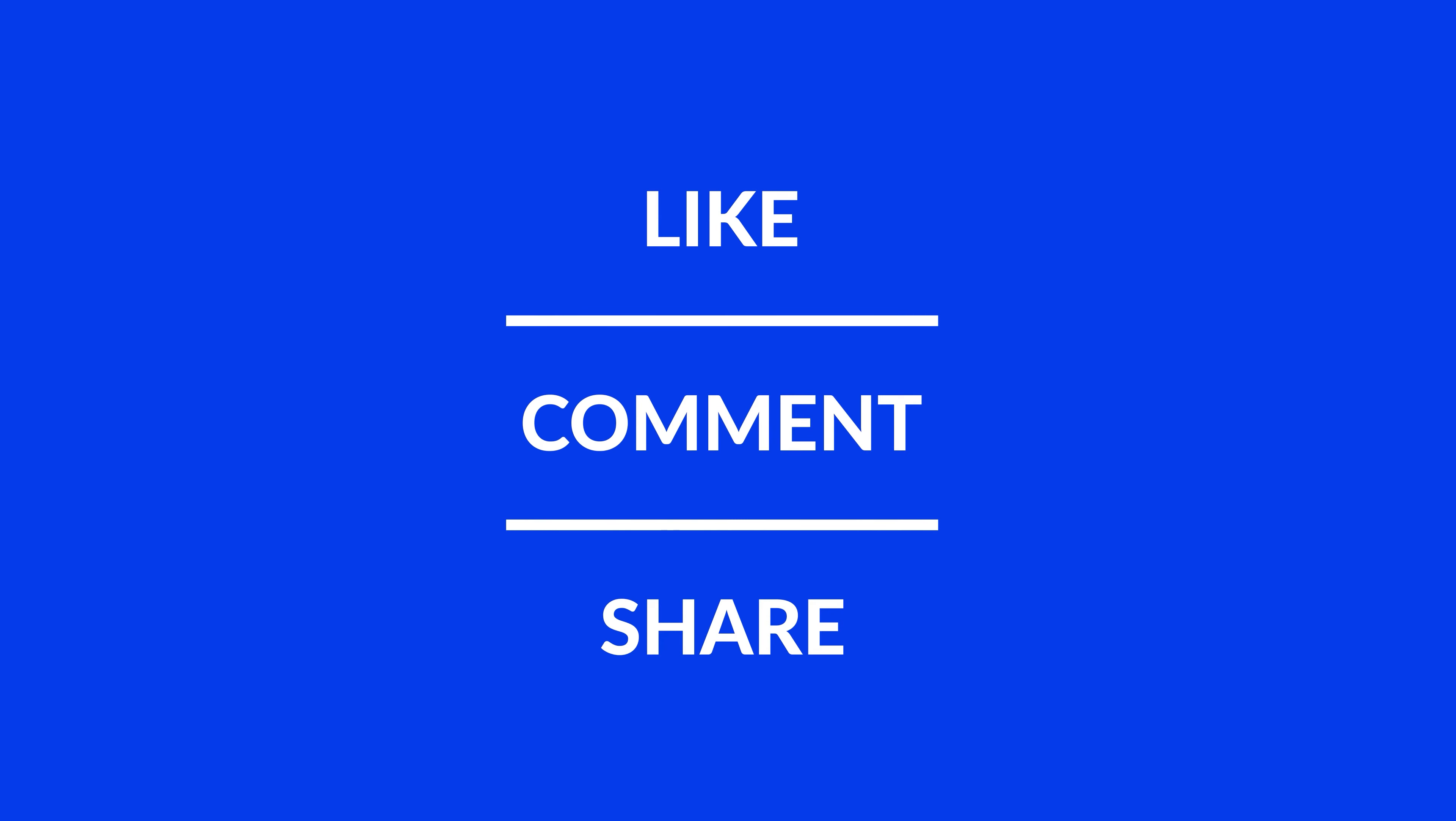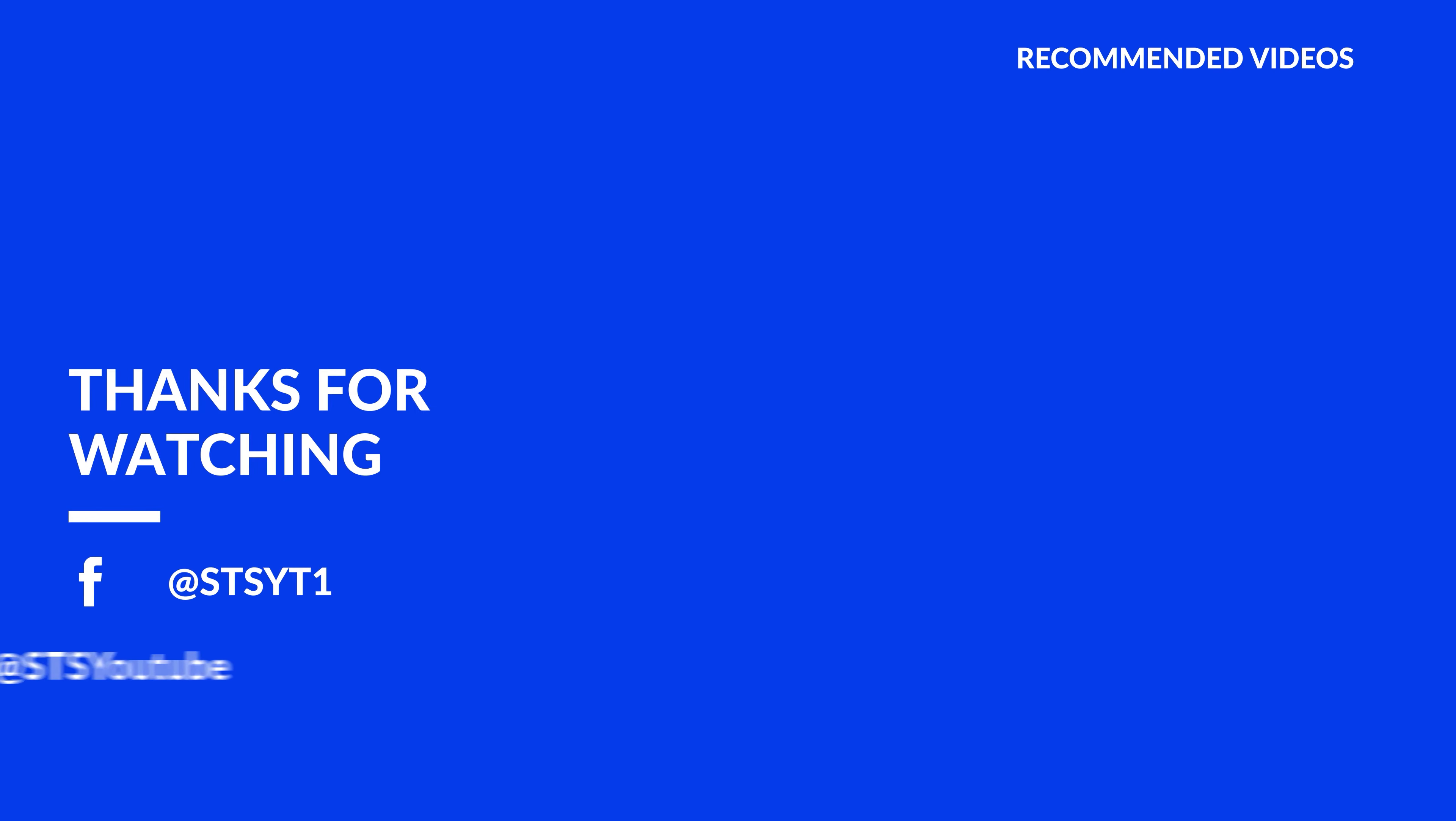Anyway, I hope you enjoyed it and if it helped, leave a like, make sure to be subscribed with the bell icon to not miss the next video and have a look at one of these totally random videos.